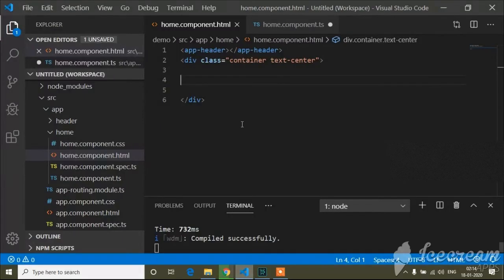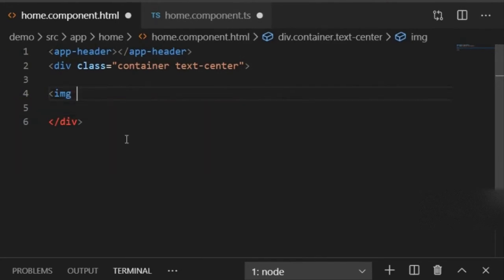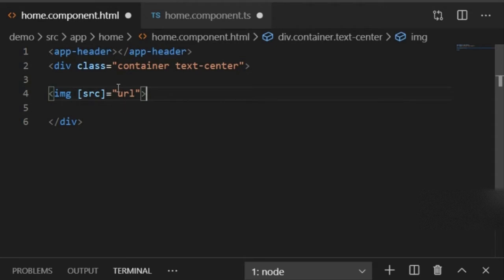First, I'll go to Visual Studio Code and write an image tag. I will bind the source property of this image using square brackets: [source]="url". When I upload any image, it will be added into the source property. When I upload multiple images, the source property will increase one by one.